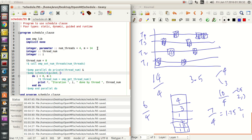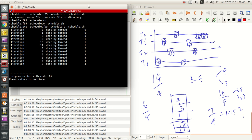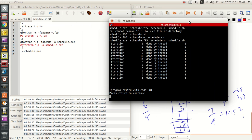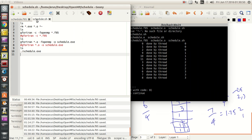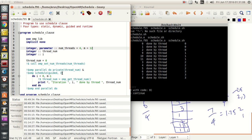Now, in the case where we give an explicit chunk size — say, if I set the chunk size to 3 — then the chunk size will never go beyond 3 iterations. The chunk size will not go beyond 3 iterations because we set the number to be 3.